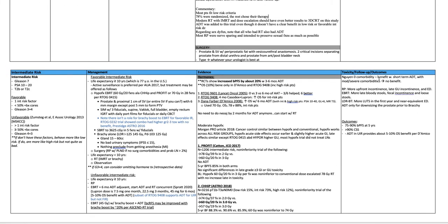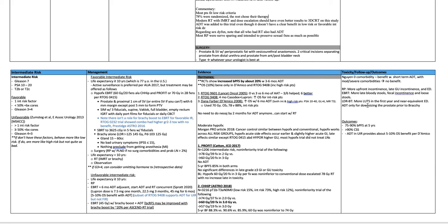Toxicity follow-up outcomes, no comorbidity. There's a benefit with short-term ADT with moderate severe comorbidities. There's no benefit. Radical prostatectomy is more upfront incontinence, late GU incontinence, and erectile dysfunction. External beam has more late bloody stools, fecal incontinence, and loose stools. Low-dose rate brachytherapy, more lower urinary tract symptoms in the first year, and near-equivalent erectile dysfunction. ADT only for downsizing the prostate prior to brachy.